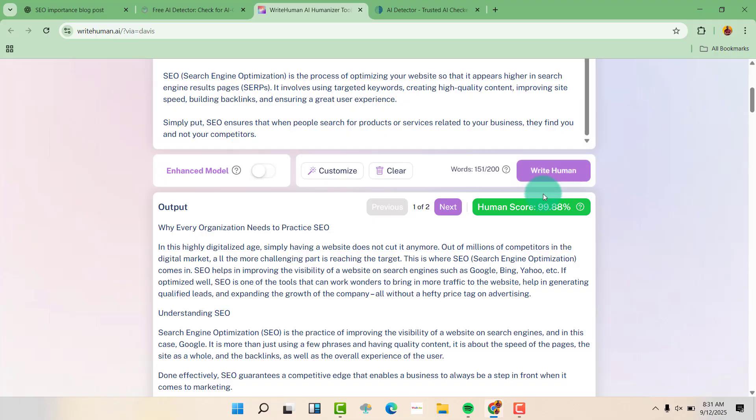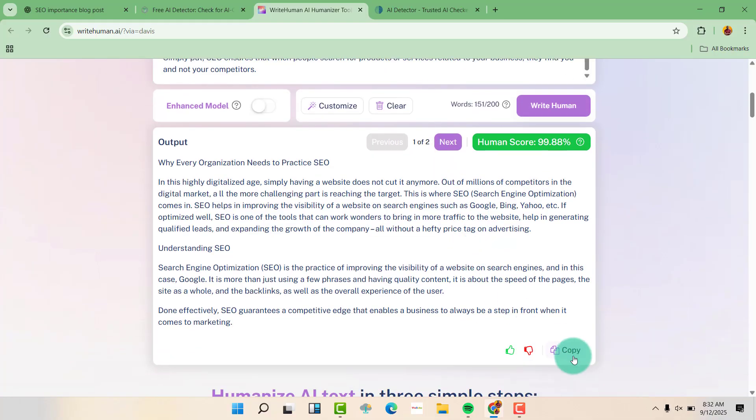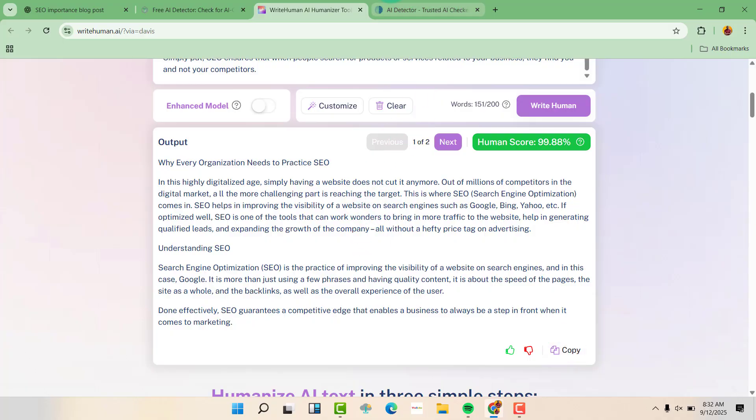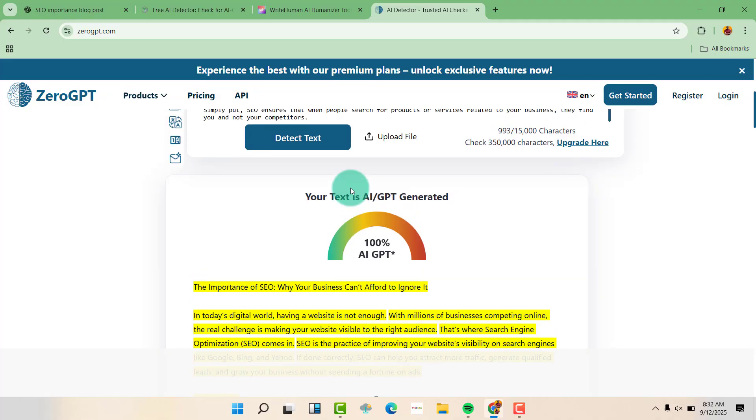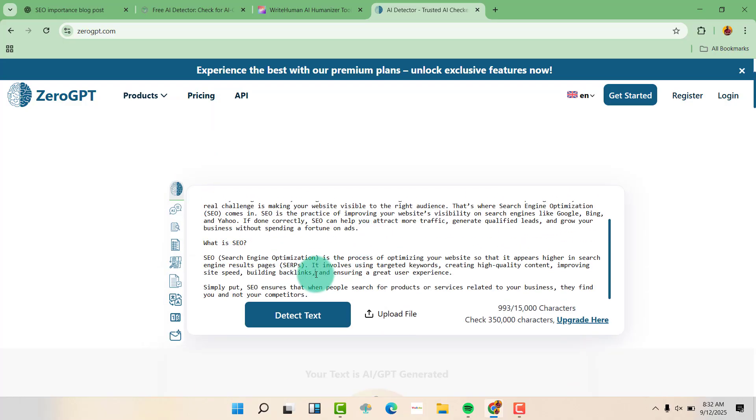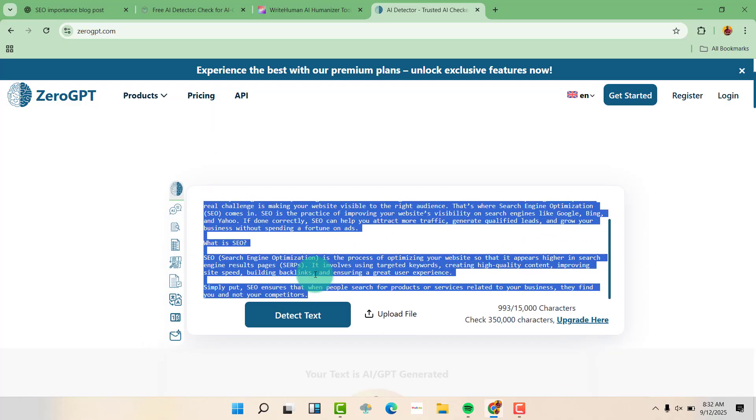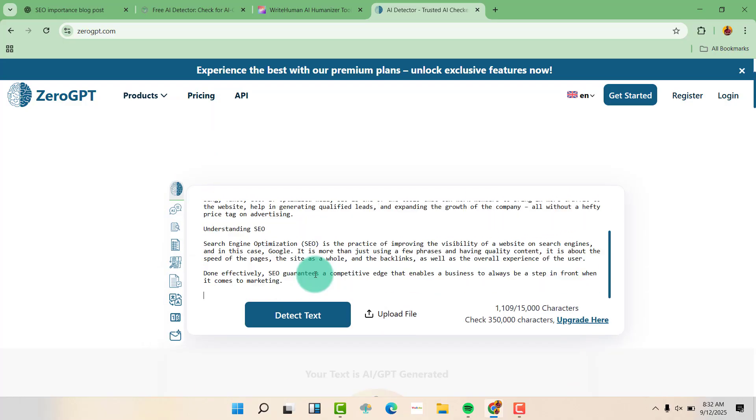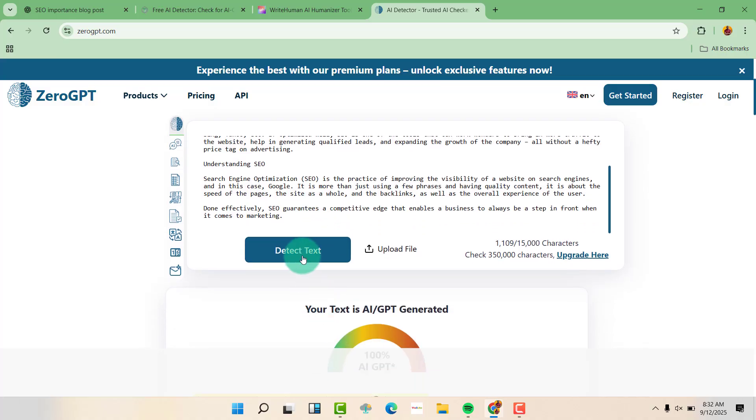So let us just copy this and see whether it will pass a detector. So let us go back to this detector that was showing 100% and also paste this content. Now click detect text.